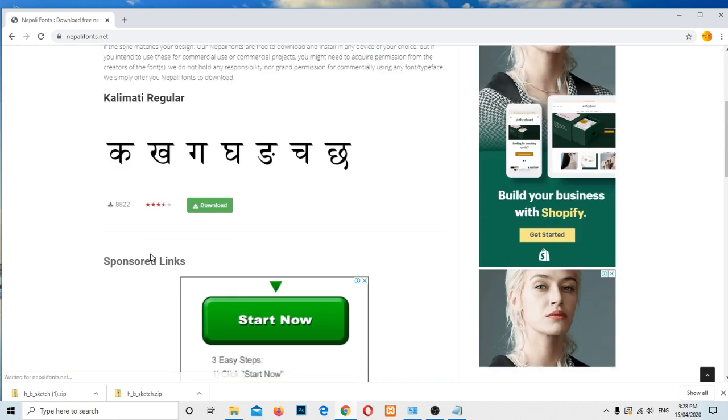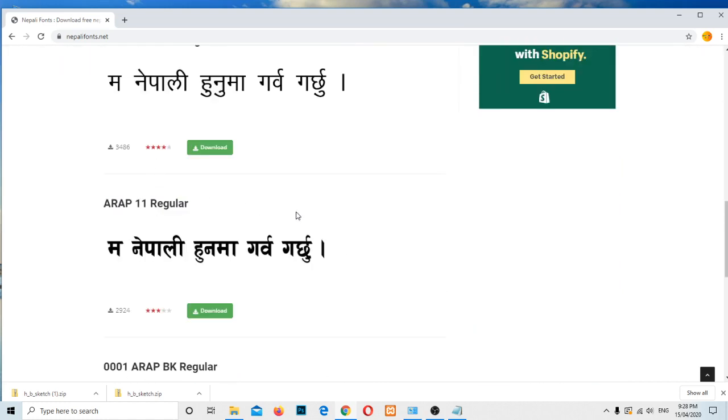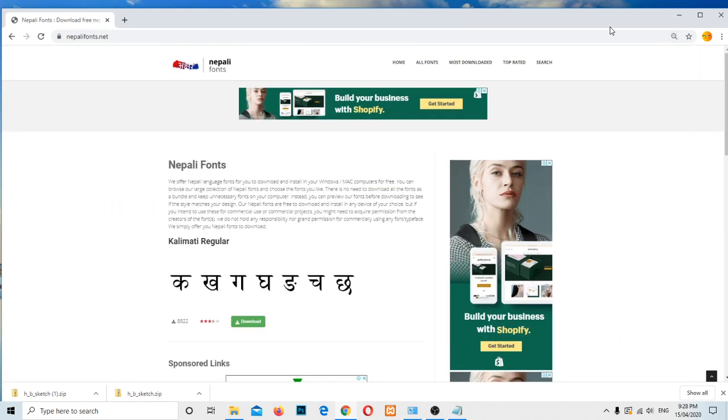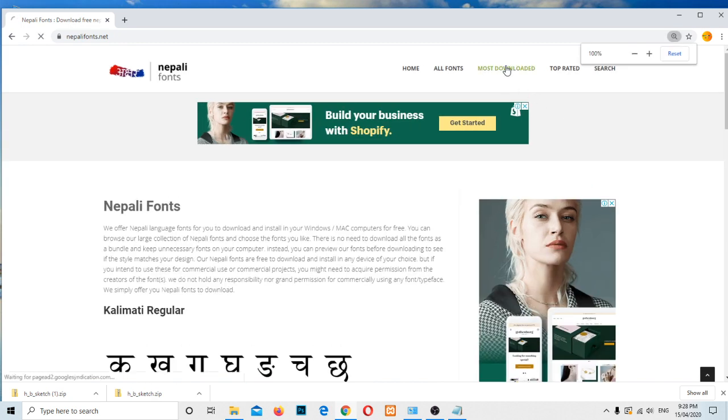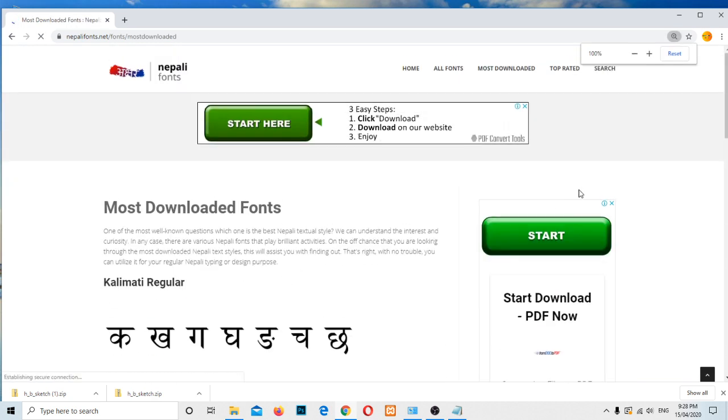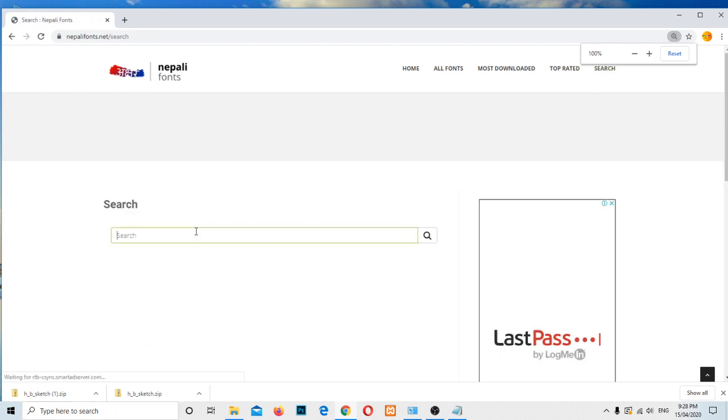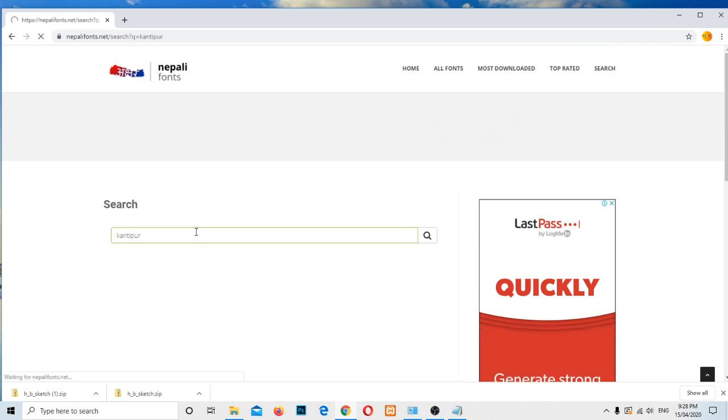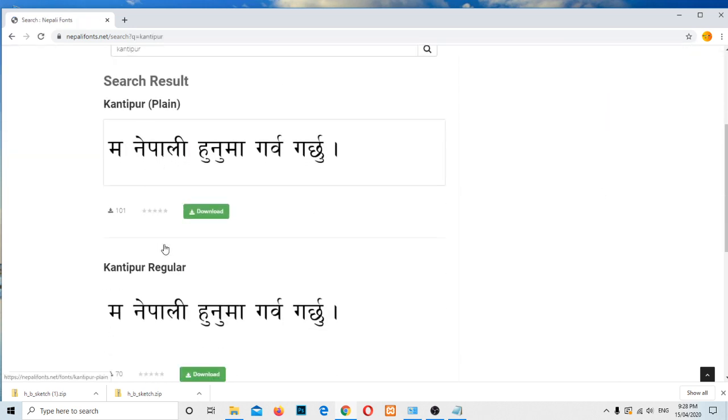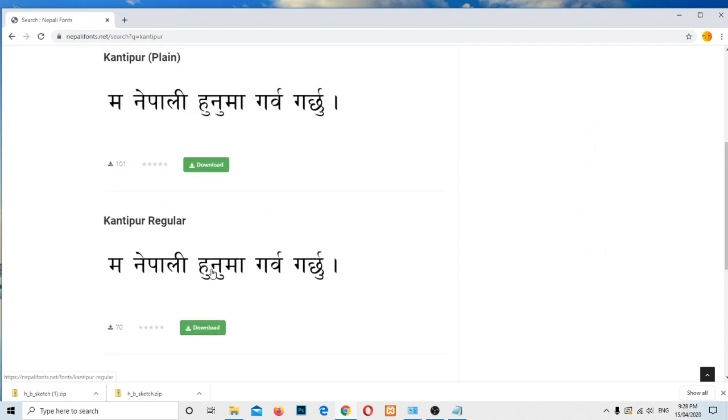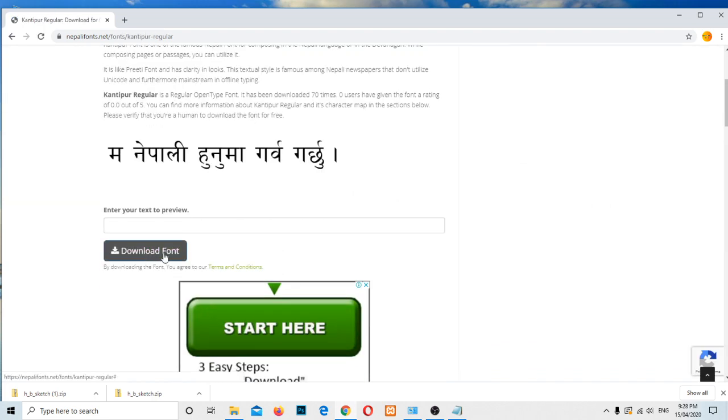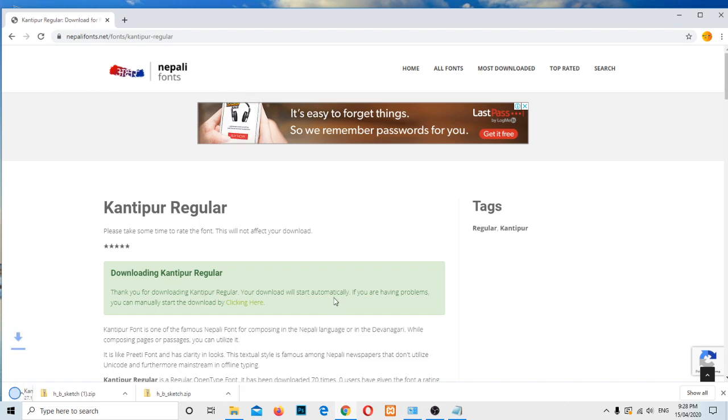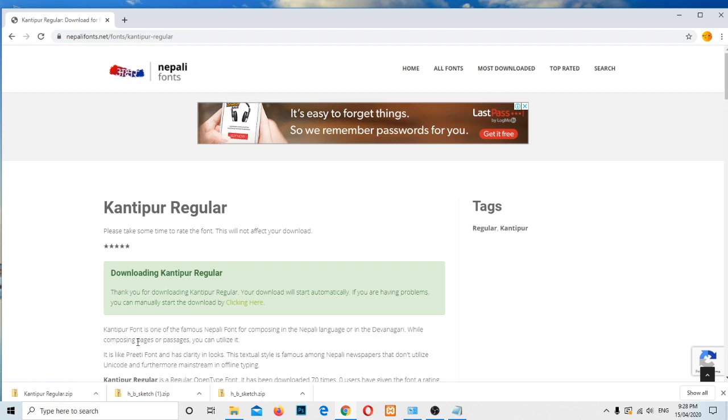Then some of the fonts are already listed here. Or if you click on the most downloaded link here you can see some of them. Let me search the Kantipur font. Kantipur, search here. Very cool, for this one, let me download, download font. We need to wait some time. Yes, it started, so it's already downloaded. Open the folder.